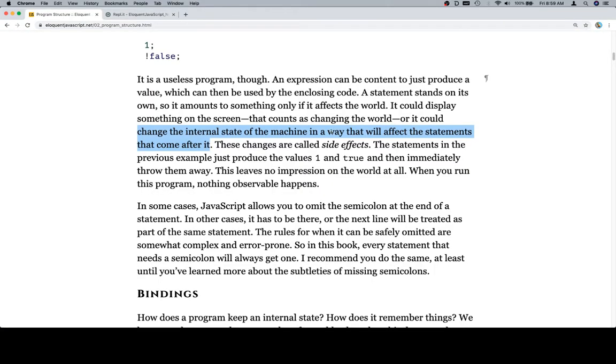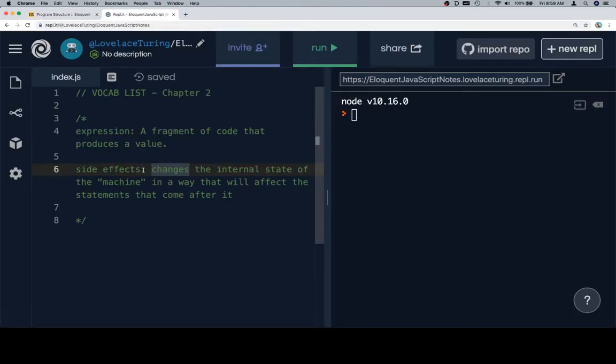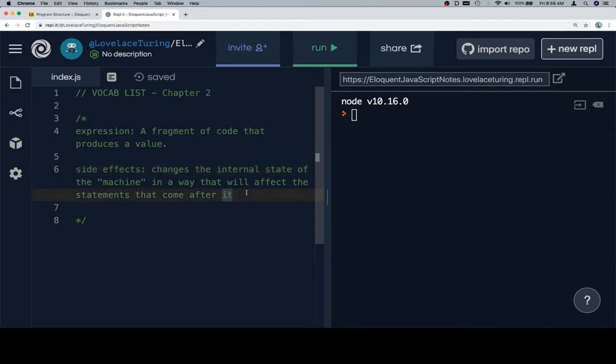I feel like there's one part that I'm messing with. So we say side effects. Maybe like when a statement changes the internal state of the machine in a way that it affects the statements. Okay, we'll just leave it as this.